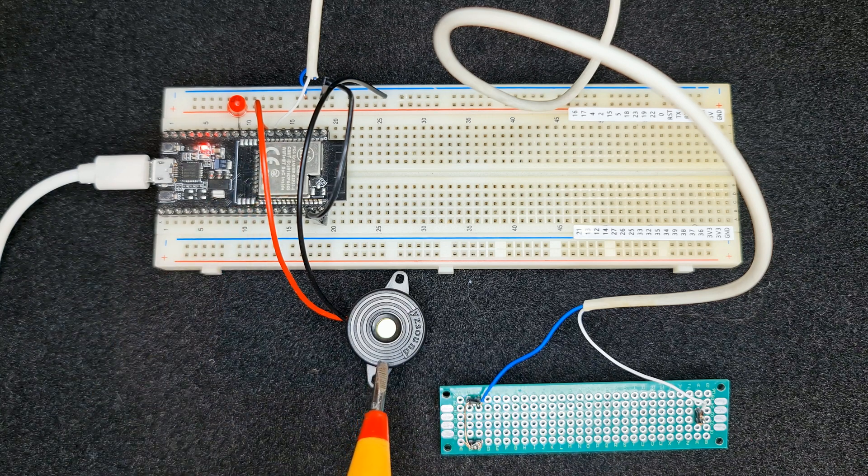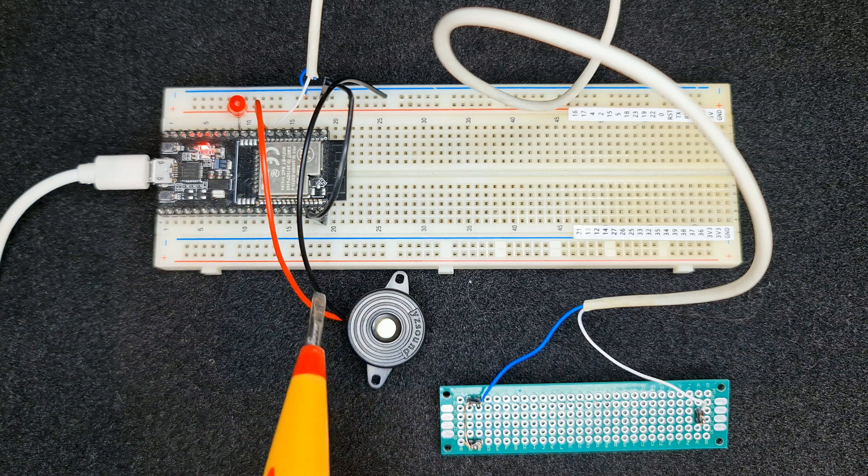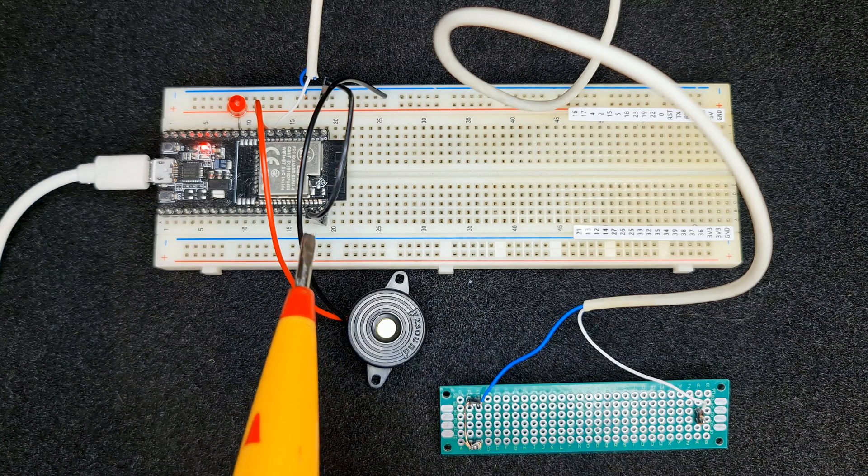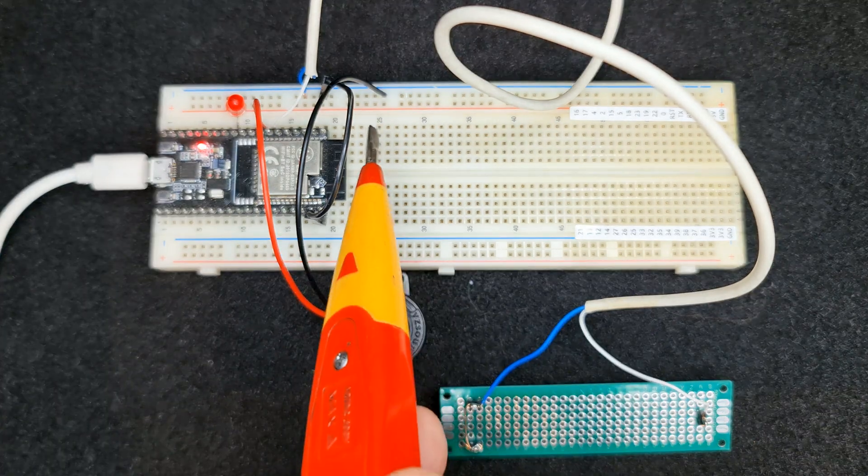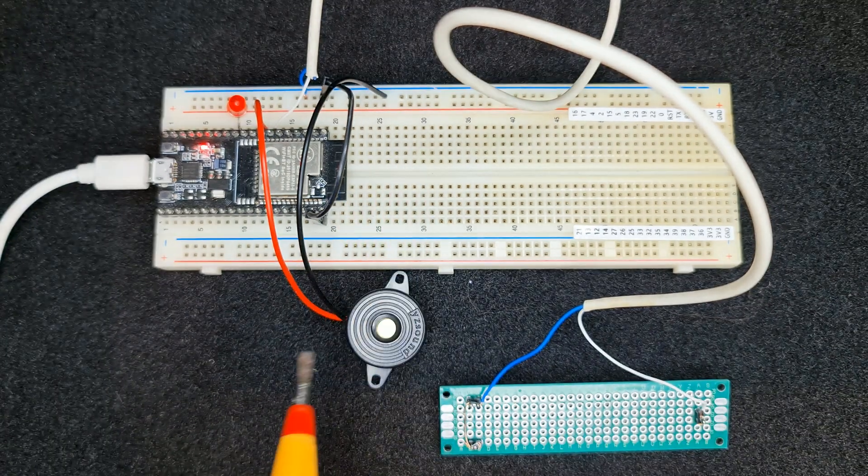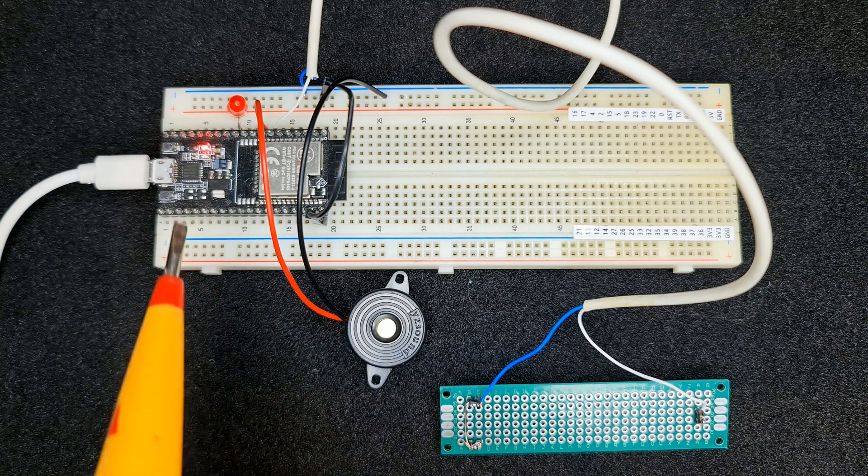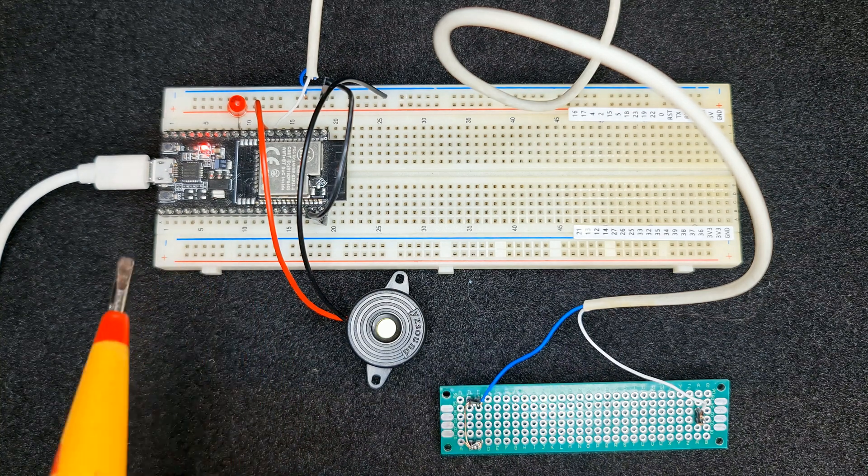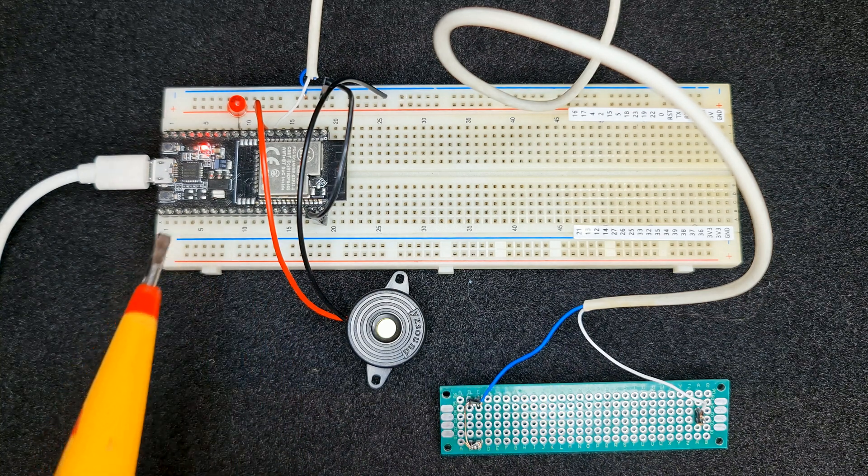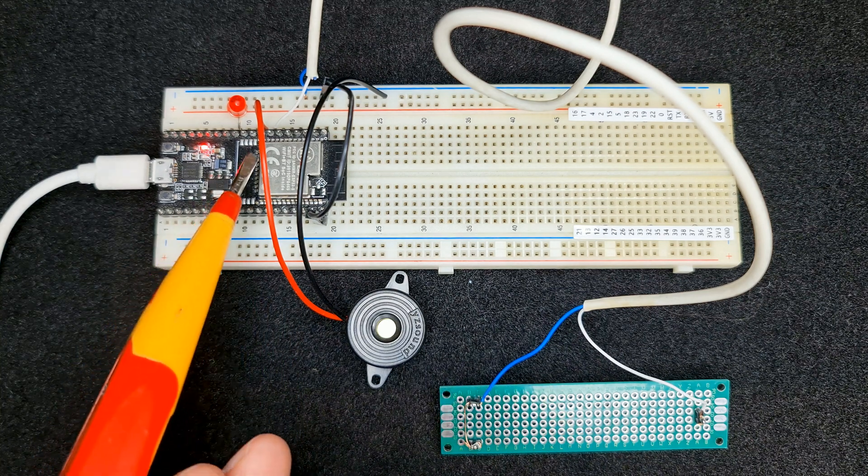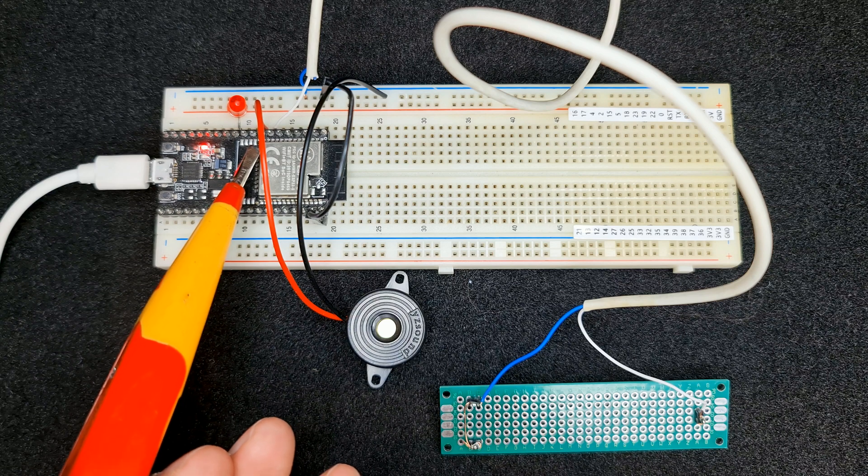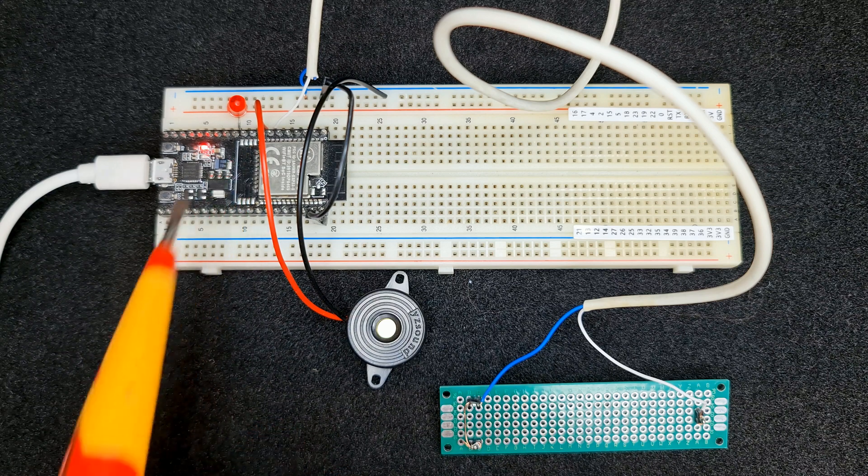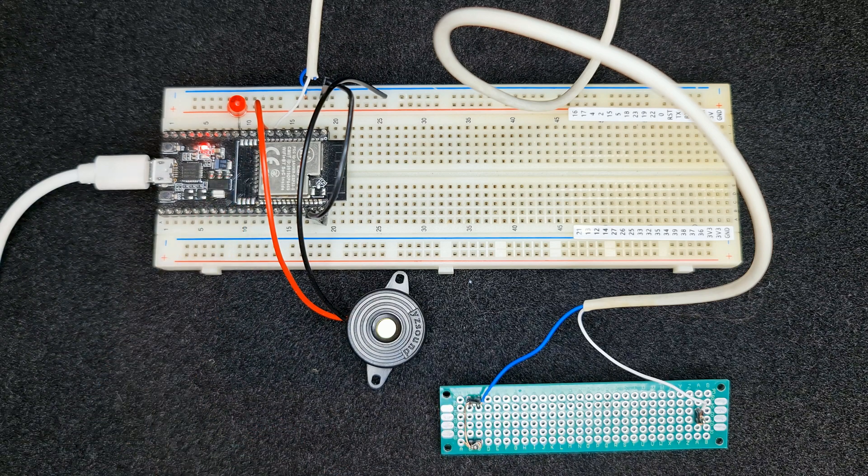Connecting buzzer. Connect negative wire of the buzzer to ground of development board. Connect positive wire, the red wire to pin 33 of development board defined in switch component.